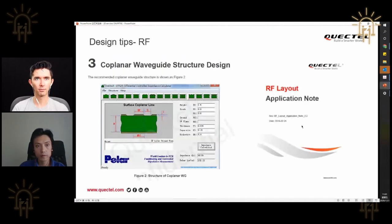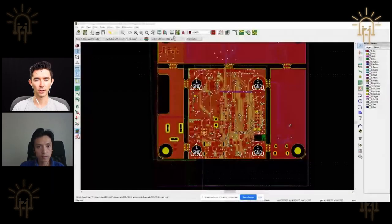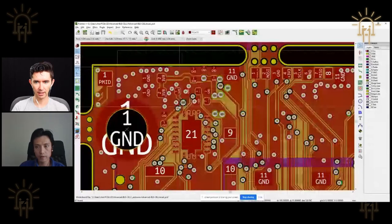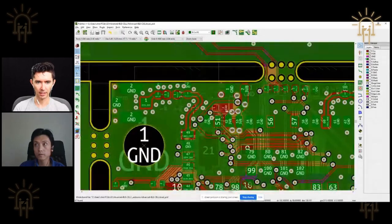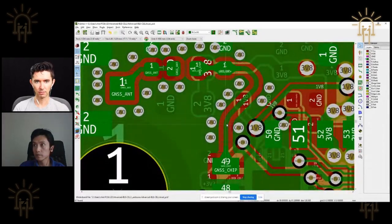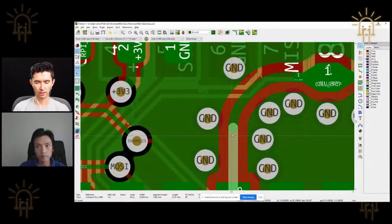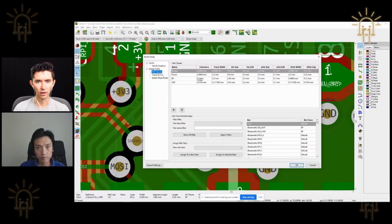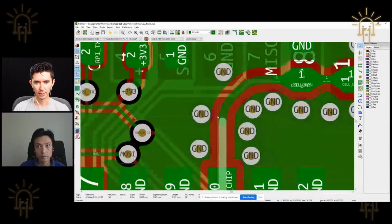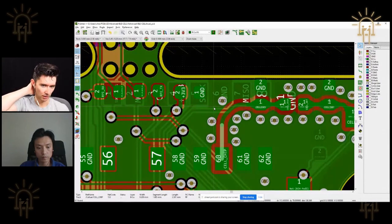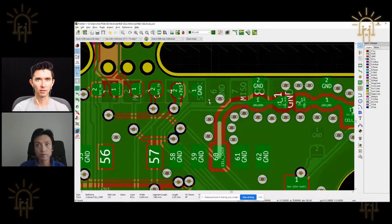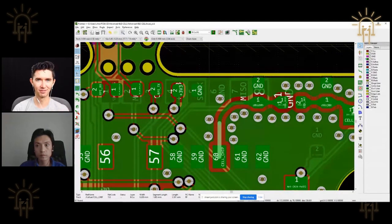I'll pull up the layout while you're pulling that up. Based on the stack-up, we're using JLC's 2313 process. Looking at the backside, what I calculated using my tools was: design rules for RF at 0.2mm space, 0.2mm trace, which would give about 50.3 ohms based on a coplanar waveguide design. That's where my numbers came from as a starting point.